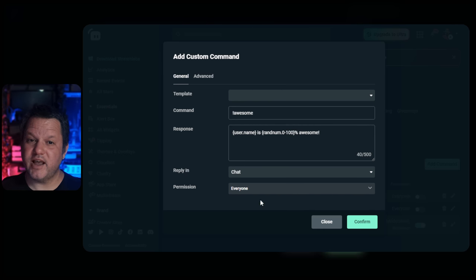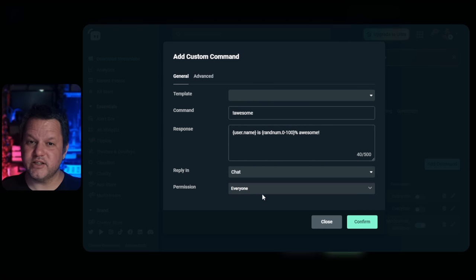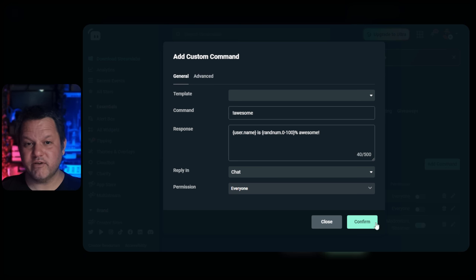Keep the permissions set to everyone, unless you have a particular need to lock your command down to VIPs or moderators.